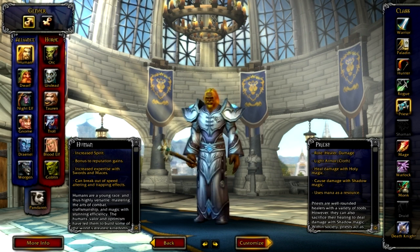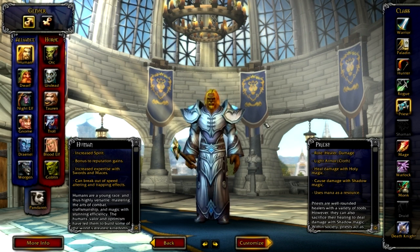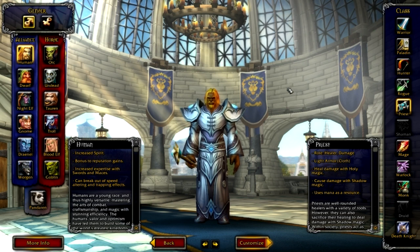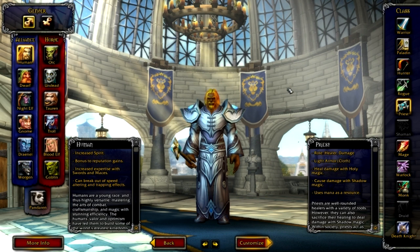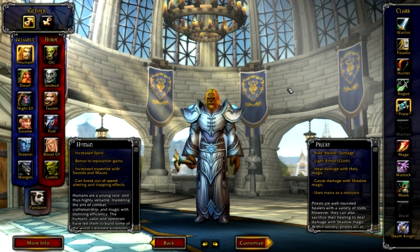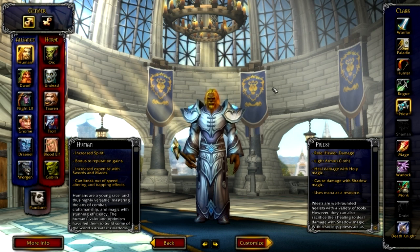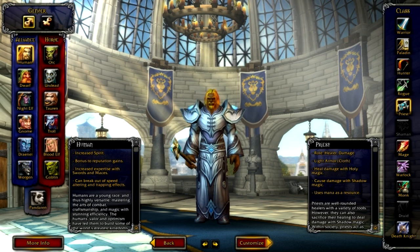Then we have the Priest. The Priest has two main forms: he heals people, or he goes into a shadowy form where his entire body gets turned into shadow. Then he mind controls things, puts damaging effects on things, and shoots laser beams from the palms of his hands called Mind Flay — that's how he damages. He can also create a shadowy pet thing, but it doesn't last all the time.